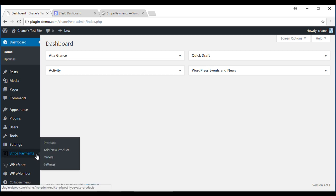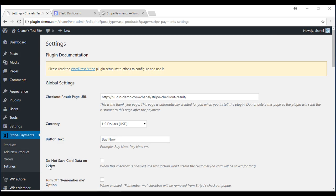First we need to configure some basic settings so I will show you how to do that. If you go to Stripe Payments and to Settings, most default settings should be good to get you going. I'll go through the various fields in this interface to give you an overview and you can change a few things if you need to.